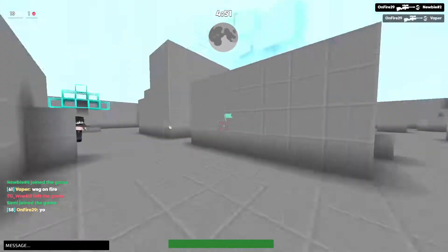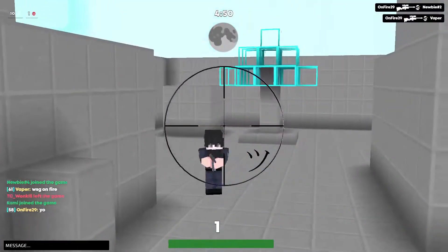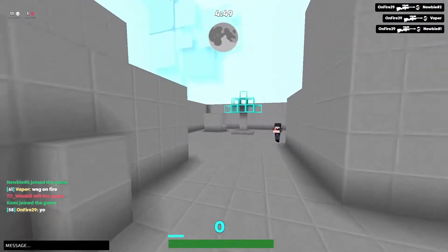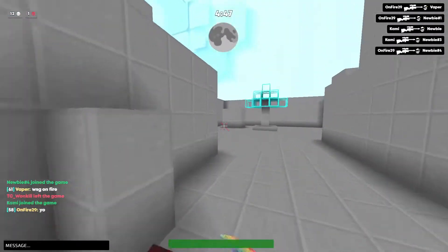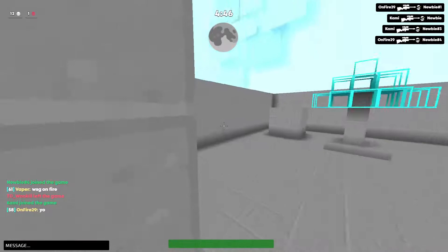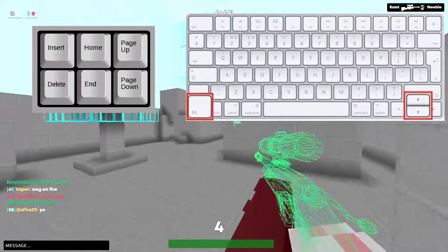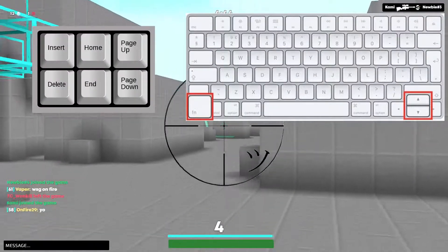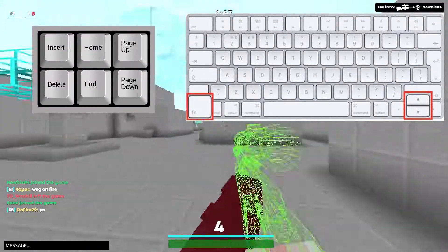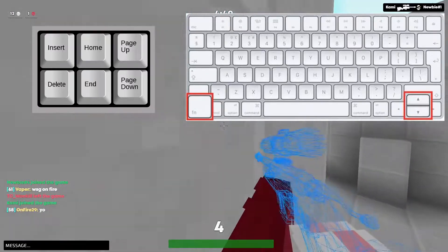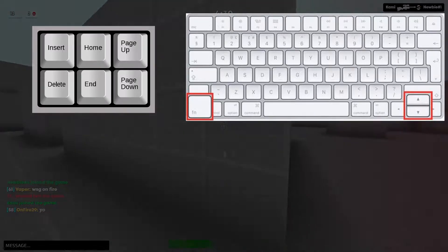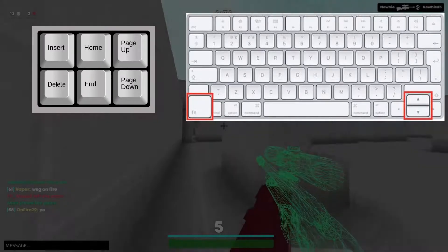If you want to open and close the client settings, you have to click on the button called Page Up. If you don't know what this button looks like, I'm gonna put an image of this button on the screen.